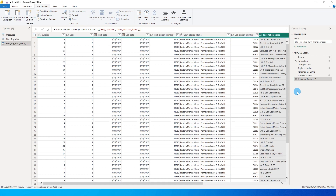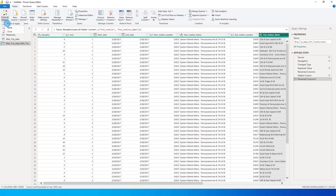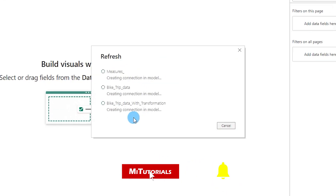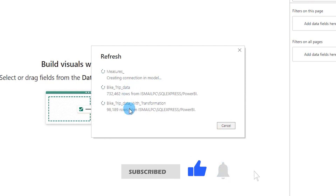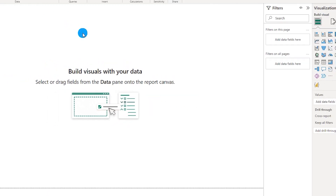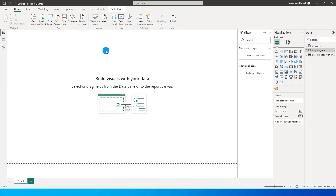I also want to rename this column as end_station_name. So I've applied minimal transformations to the data set. Let me go back and click on close and apply. Now when I click on refresh you'll notice the time difference — bike trip data loads quite fast and is already loaded, whereas bike trip data with transformation is still loading and taking a lot of time. Now you saw the difference in load time when transformations are applied.